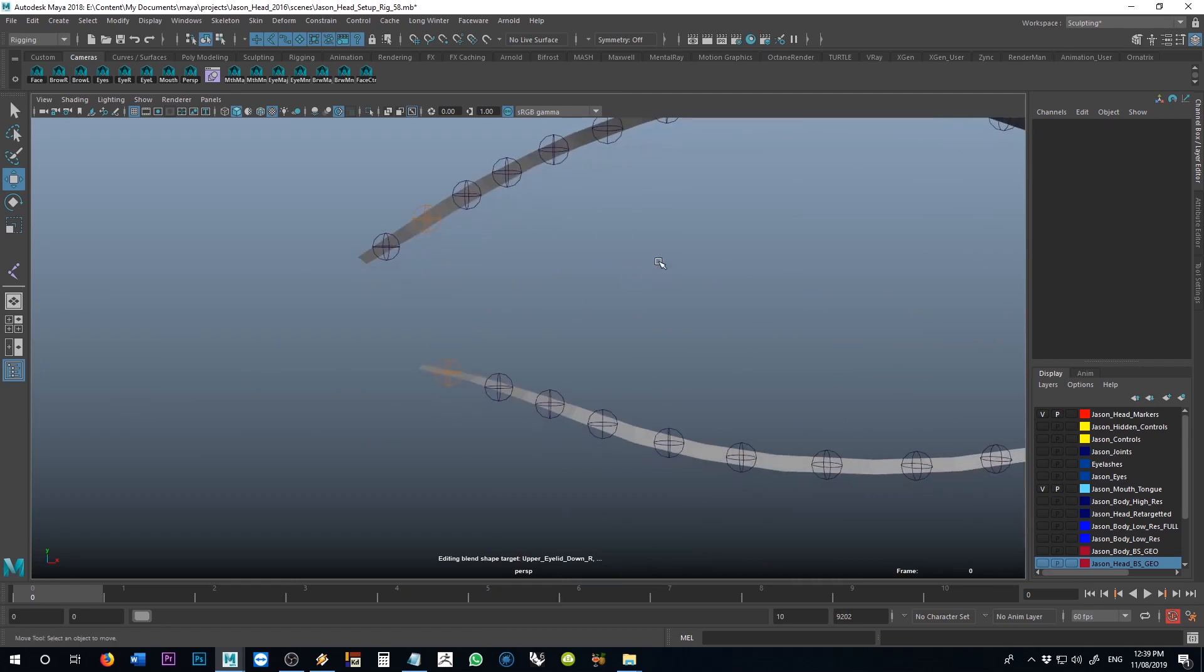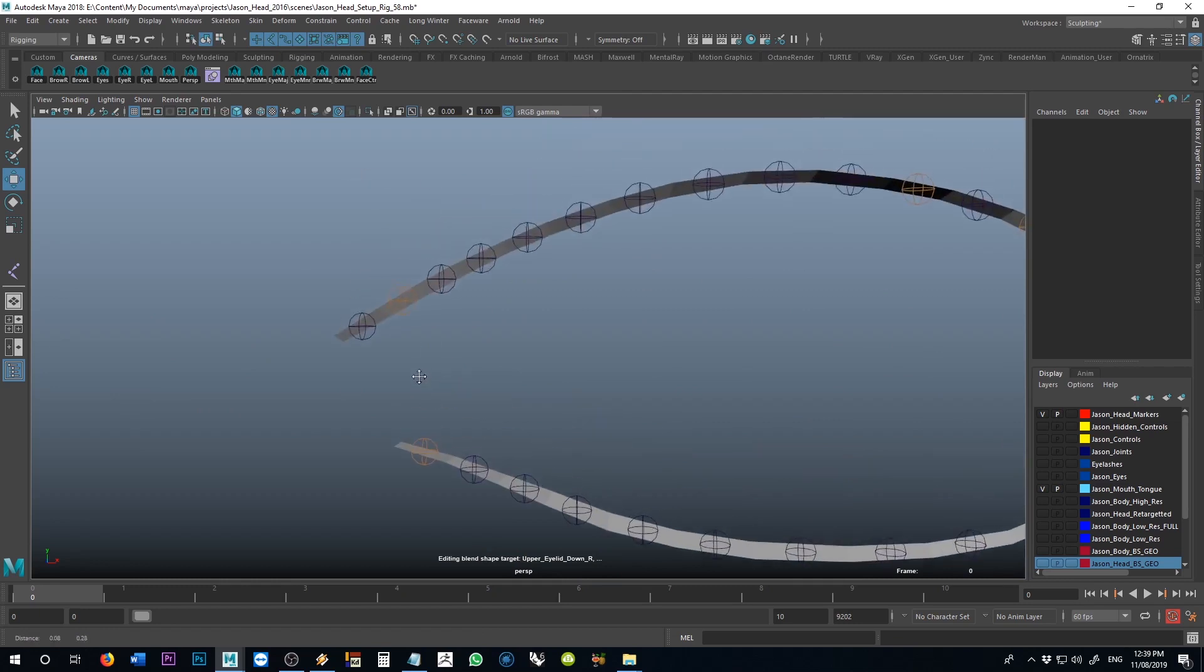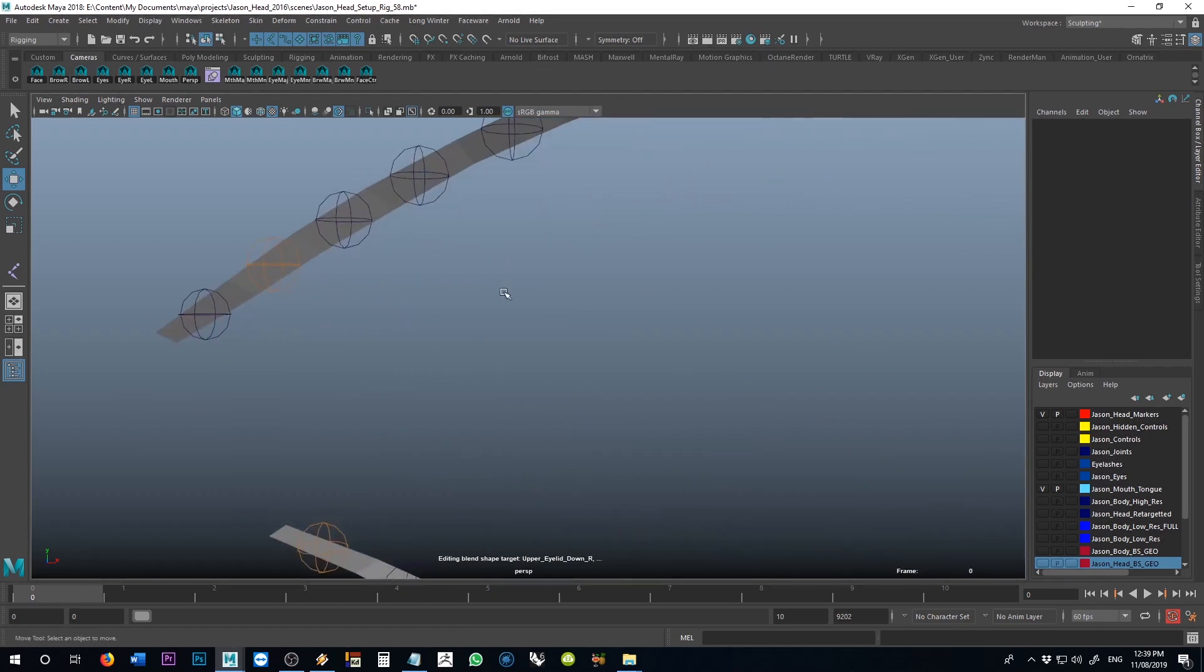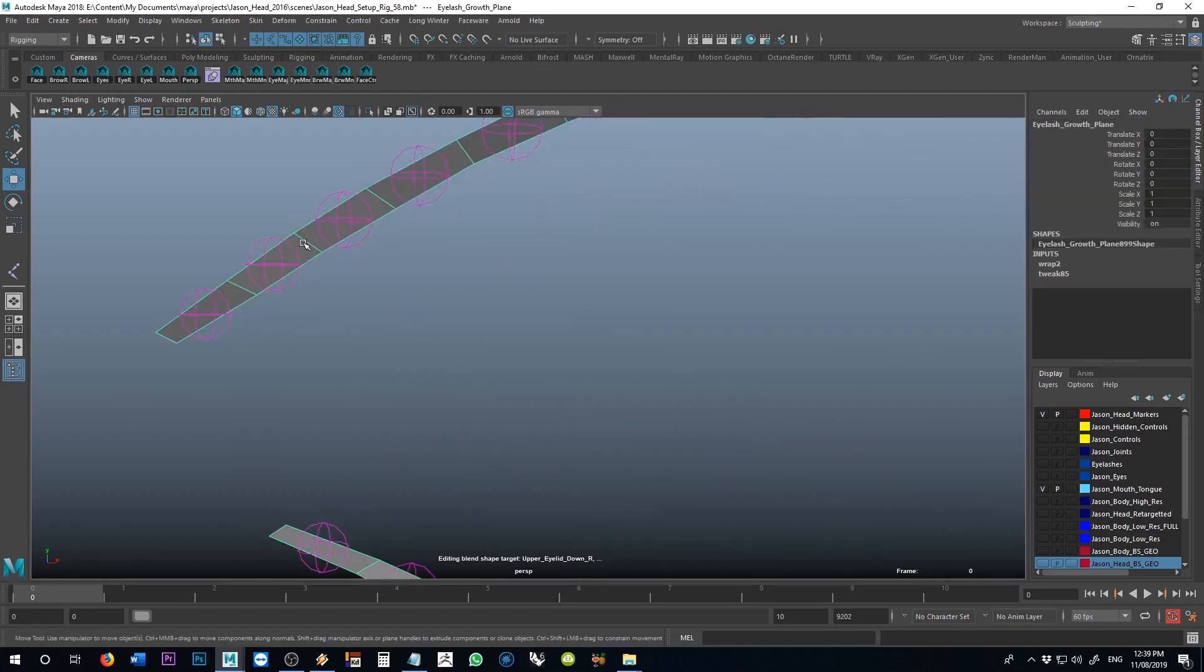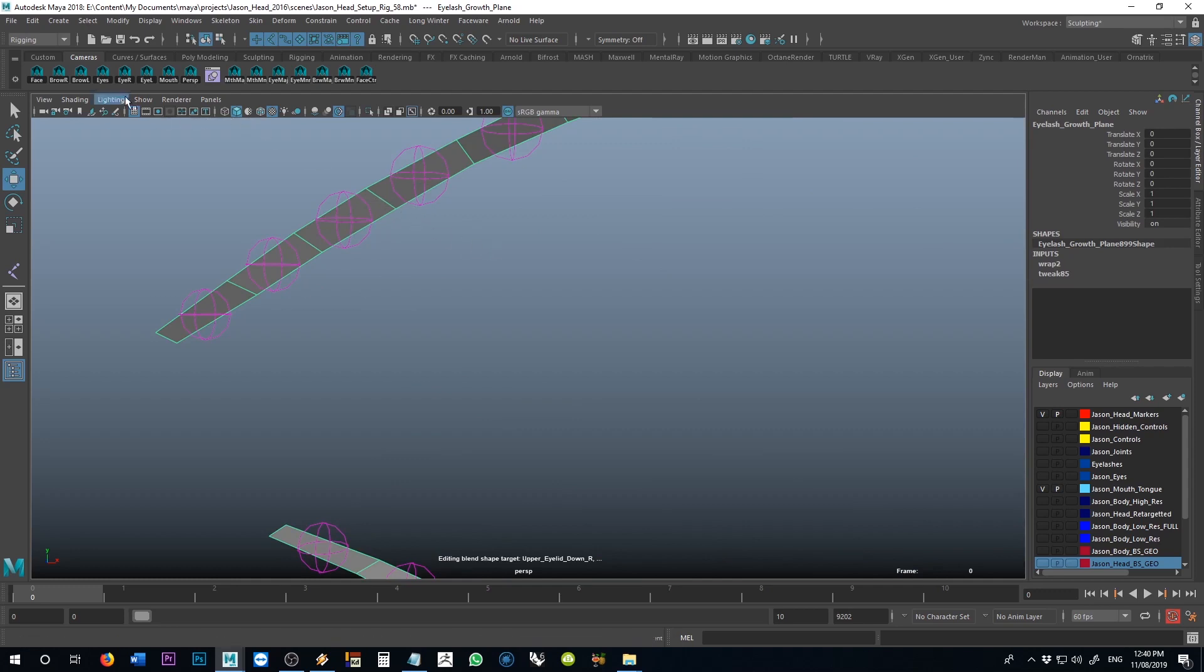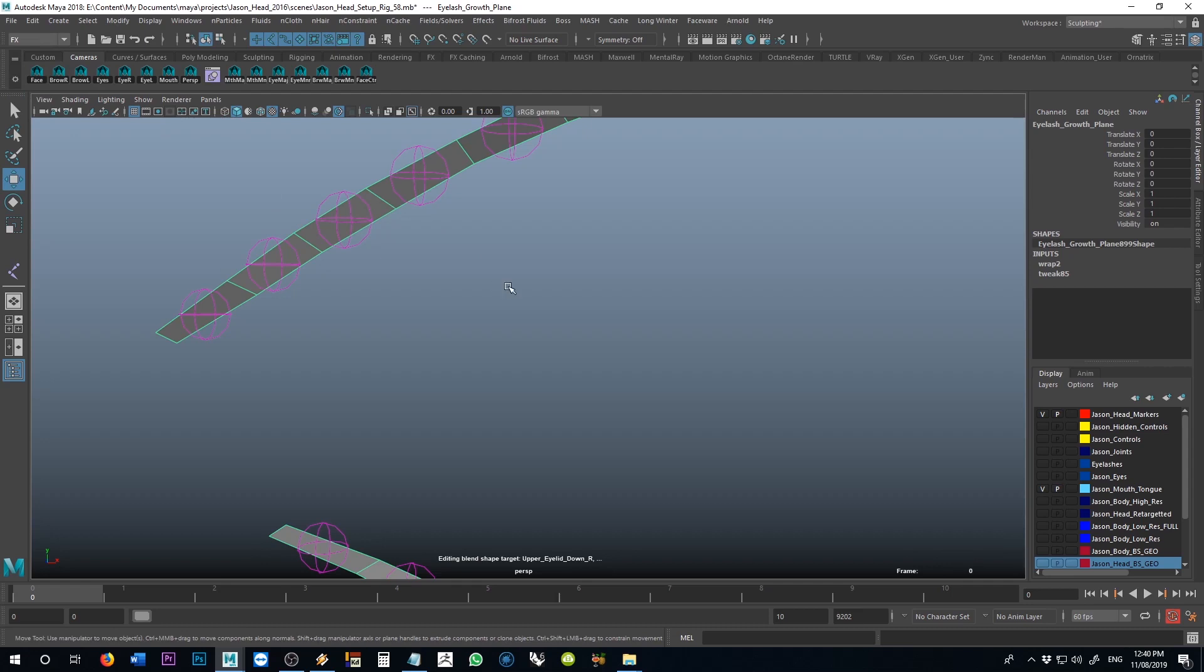Okay, so still, how do I get them to follow the eyelash growth planes? What I decided to do with this was to say, well, one thing that I know will follow the eyelash growth planes are follicles, hair follicles. And if I go in to my fx menu, let me turn off my joints real quick.